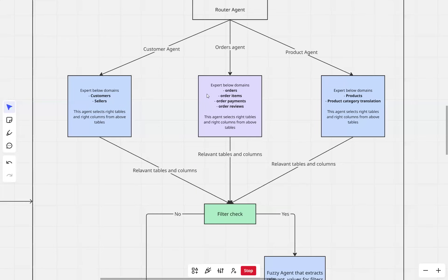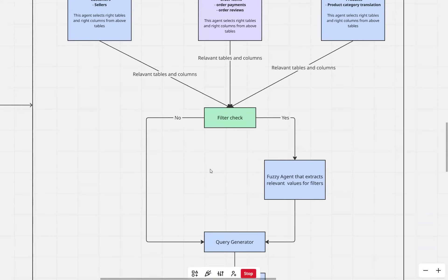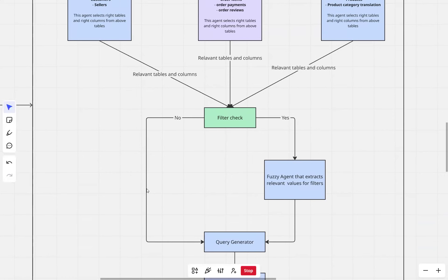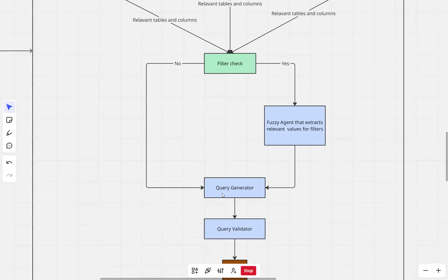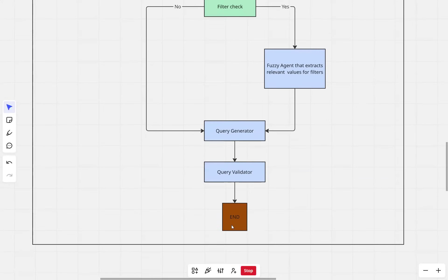The output of the specialized agents — the relevant tables and columns that can answer the user question — is fed into a step called the filter check. For any user question, the filter check determines whether there is a need to add any filter to the SQL query. If it decides no filter is needed, it takes that path and uses all the relevant tables and columns from the different agents to generate a SQL query. Once a SQL query is generated by the query generator agent, the SQL query along with the user question is passed to the query validator, which validates the generated query. If everything is fine, we end the agentic workflow.